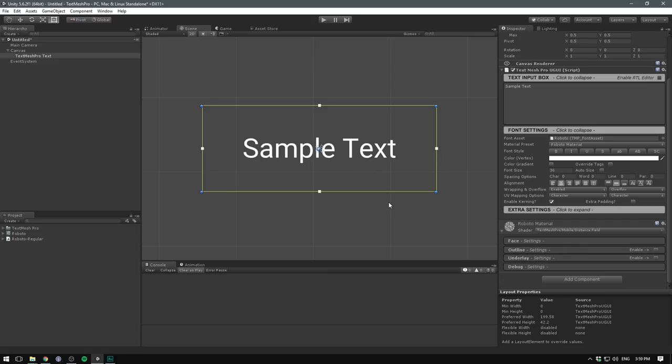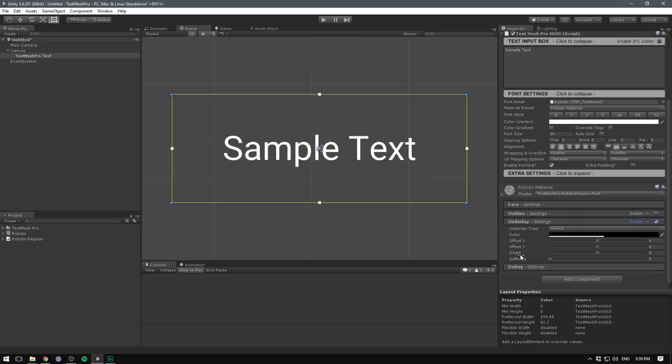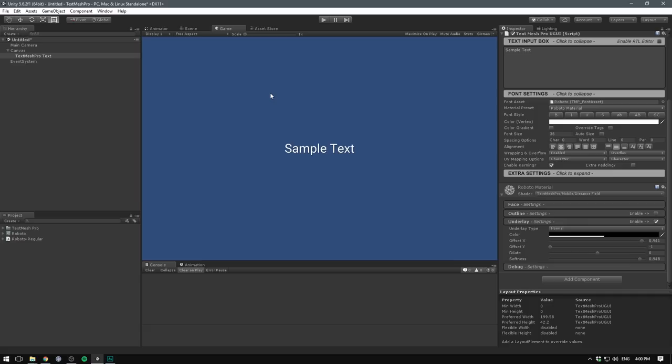So to add a shadow to our text, we enable our underlay. Let's open up the settings, let's offset it on the X and Y, and let's add some softness. And there we go. We've now created white text with a black shadow.